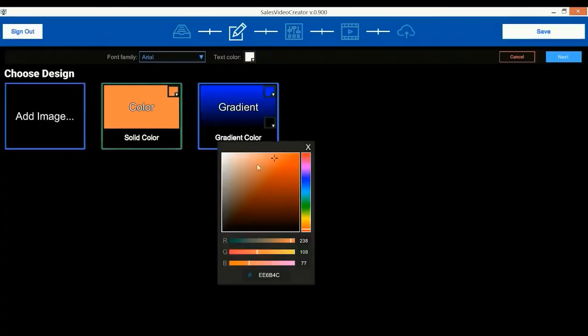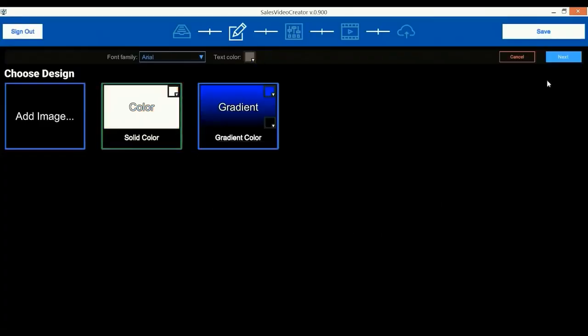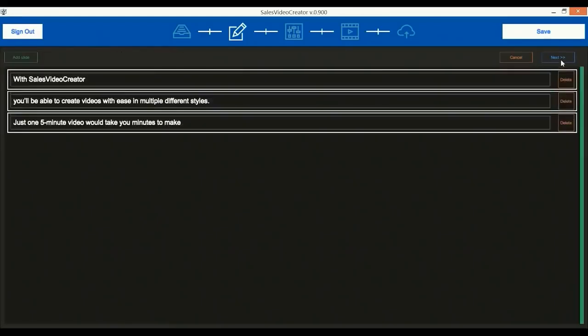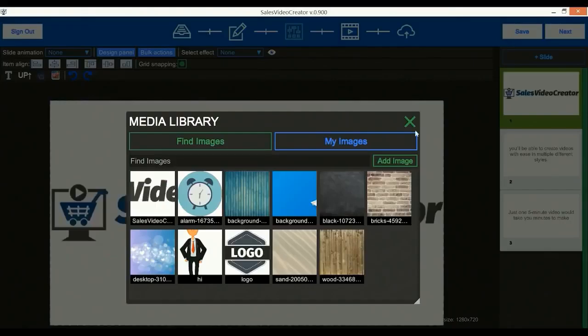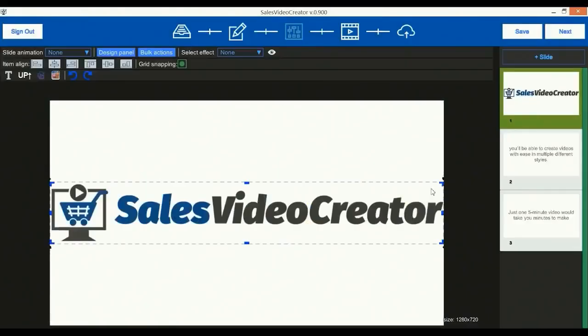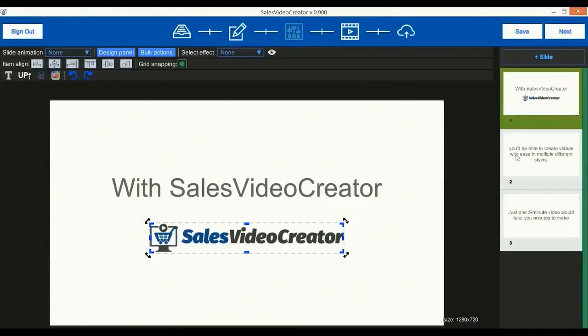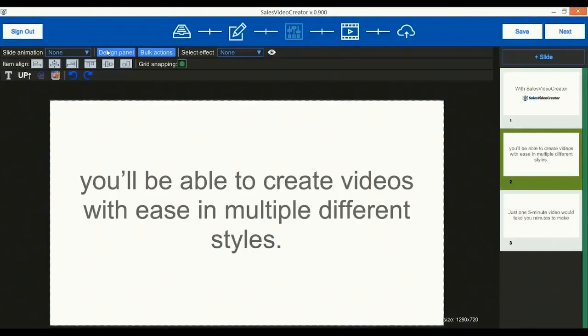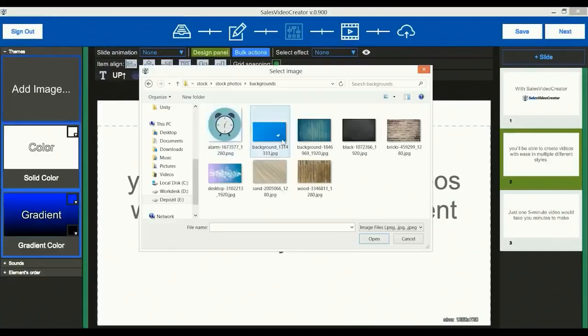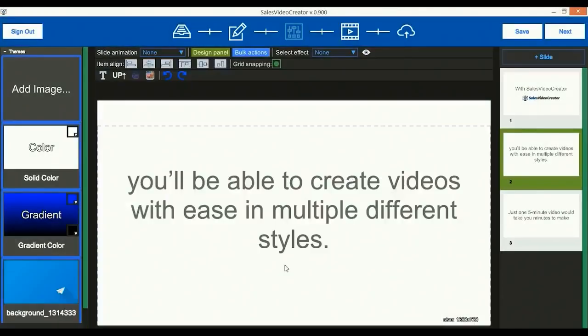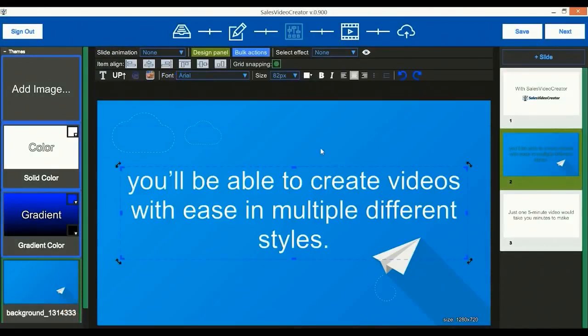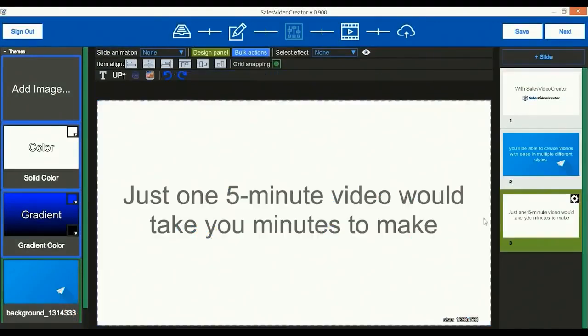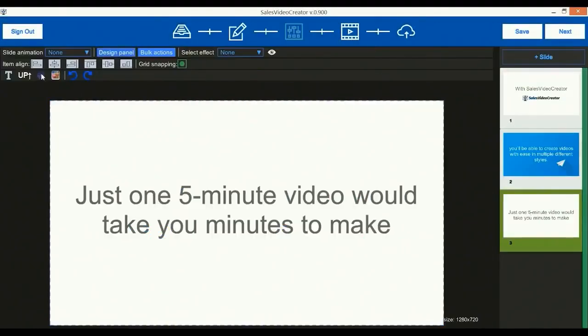Then we will choose background and text color and click next. Then we'll paste some text and click next, then next again. Now we will add an image for the first slide, resize and reposition it, and choose next slide. Here we will add a background image like that, then change the text color to white and select the next slide.